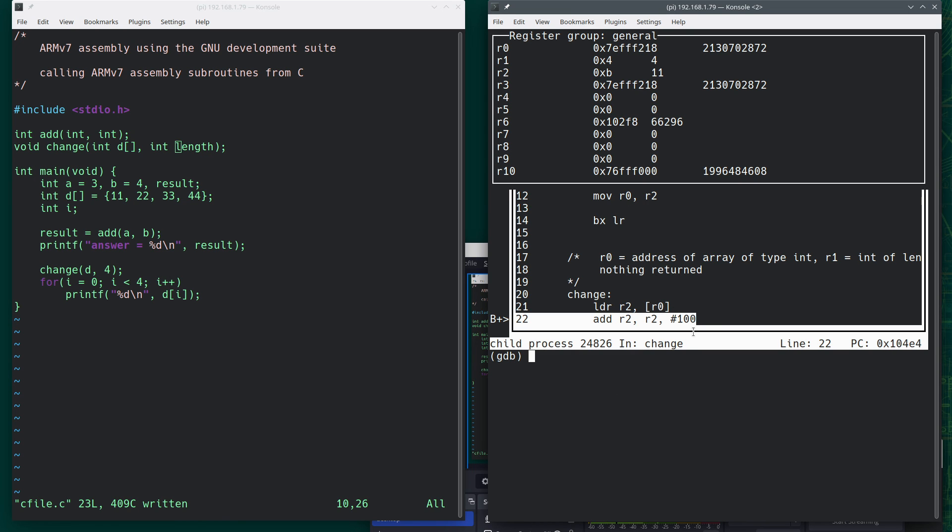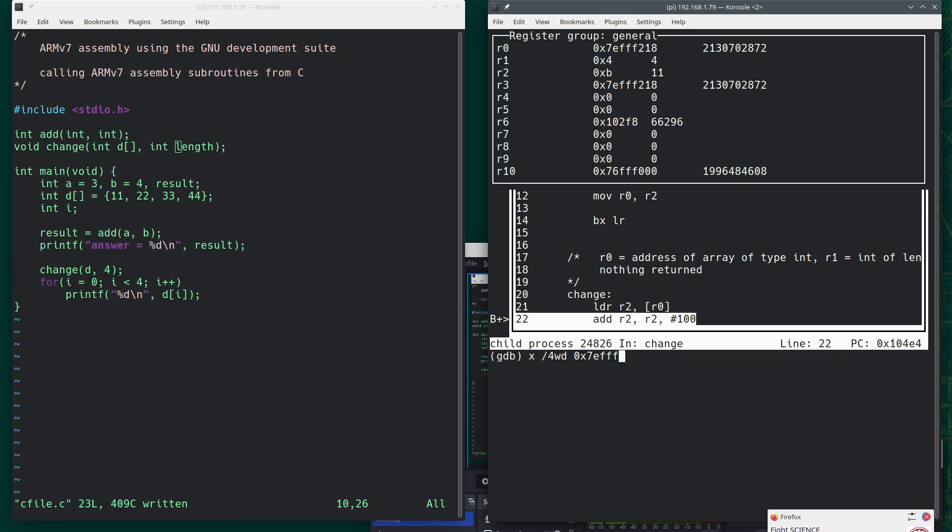Let's examine this address. So do examine of four words in decimal. And I'm going to give it that address. 0x7EFFF218. And there's our values.